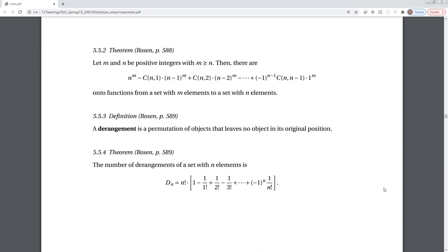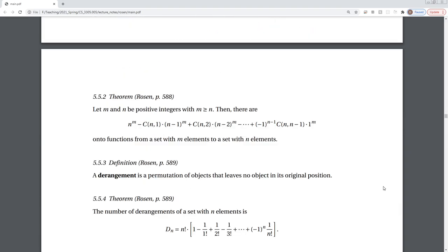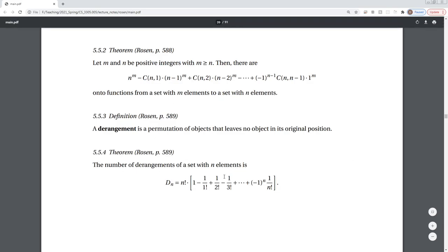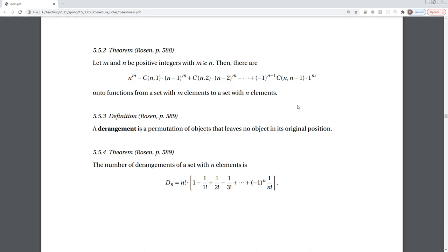We'll make it through derangements and then call it a day. Let m and n be positive integers with m ≥ n. There are n^m minus C(n,1)·(n−1)^m plus C(n,2)·(n−2)^m and so on — onto functions from a set with m elements to a set with n elements. An onto function means that everything in the output space is represented. If it's one-to-one and onto, there is a continuous inverse. Going back to the pigeonhole principle: if m ≥ n, like a hash table with 100 slots and 1000 objects, this formula tells you how many different ways there are to map them.